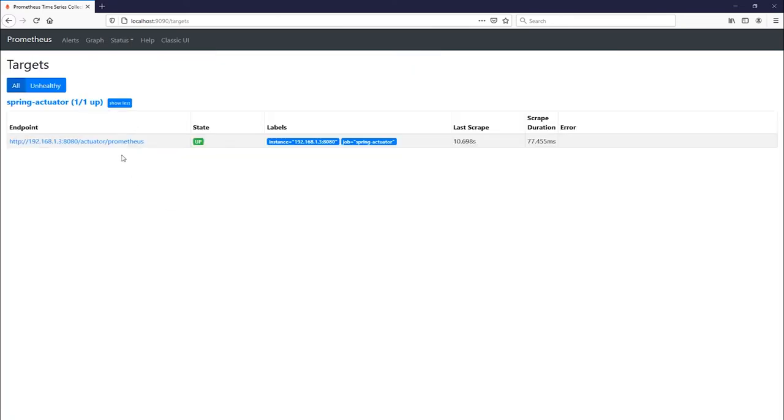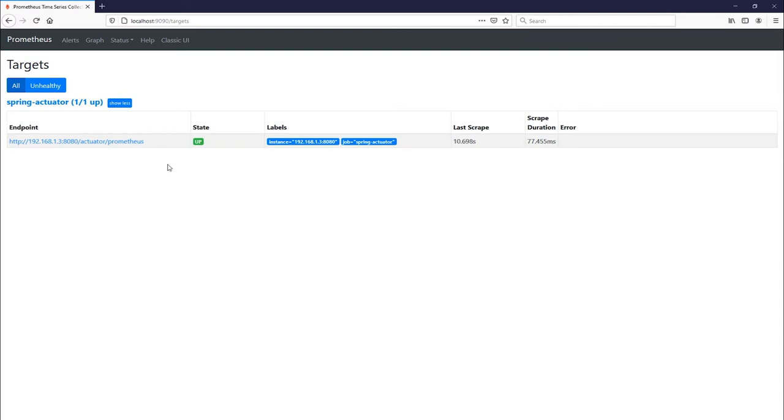As you can see, it was able to find our server that is running on 8080. So if you have any issues, this is a good place to start so that way you can make sure that everything is up and running, because if this is down you'll know that that's why you can't get any metrics.